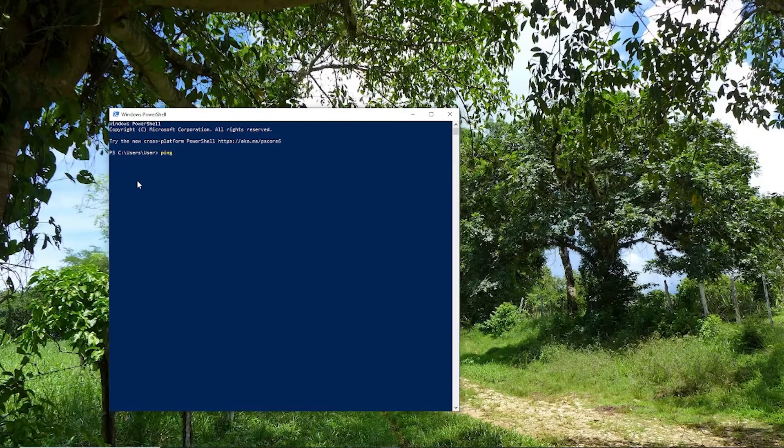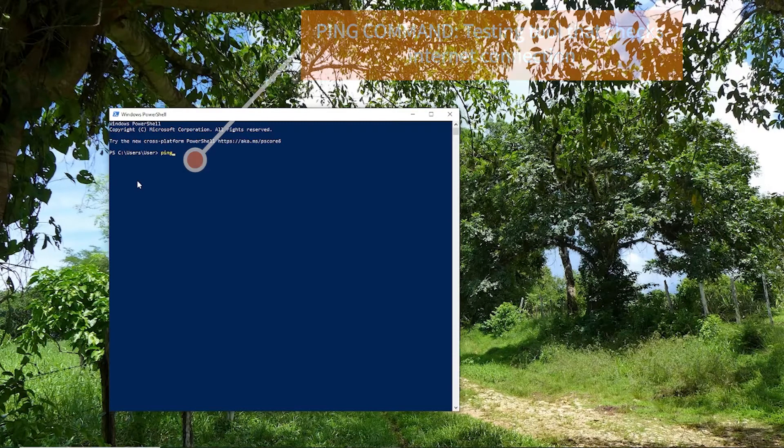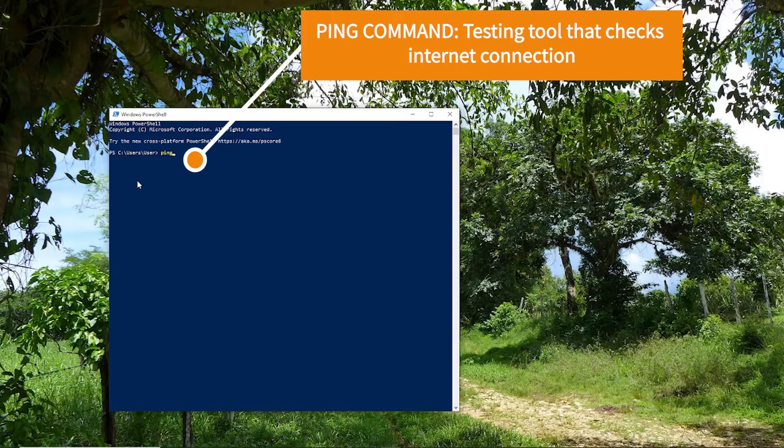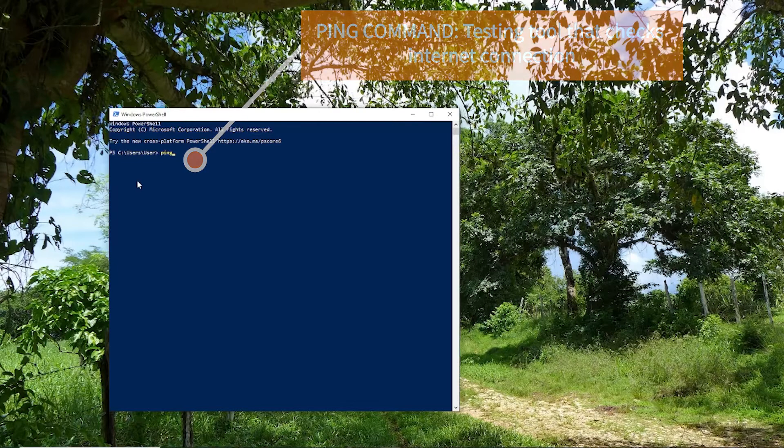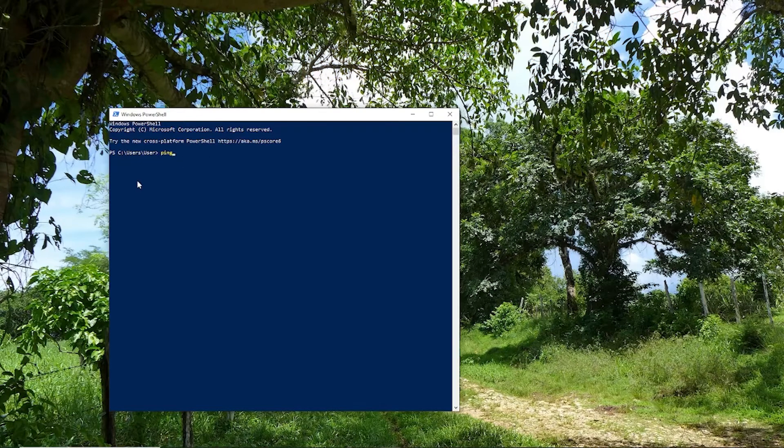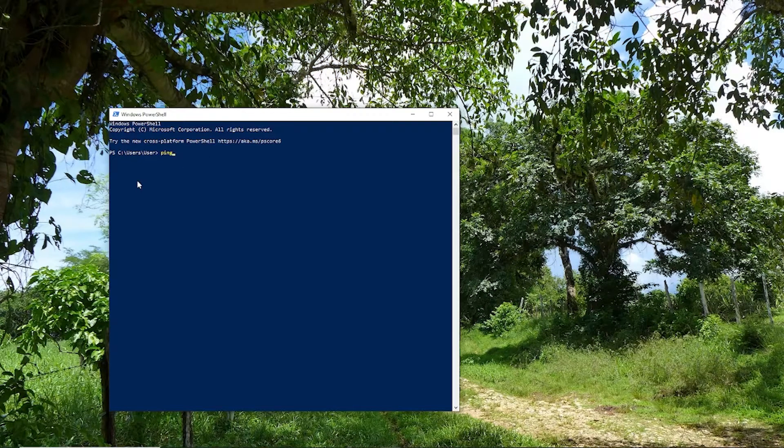The ping command is a testing tool that tests the connection between the user, you, and the internet service provider.